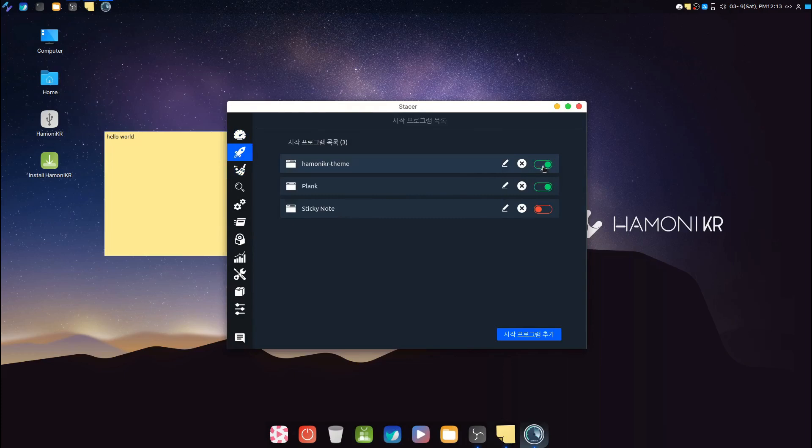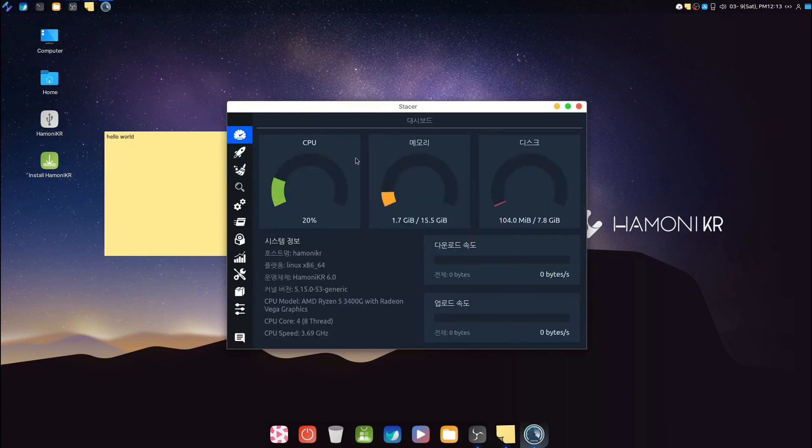Here we have Stacer task manager, a good app to see how your system is performing.